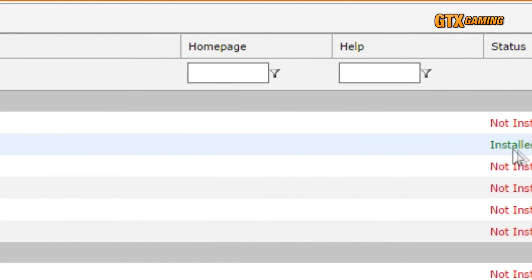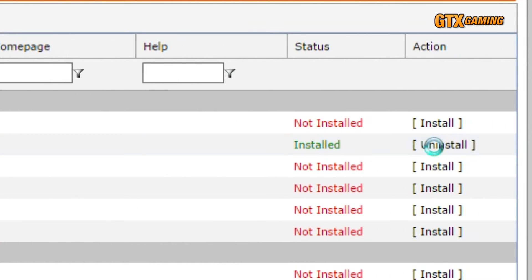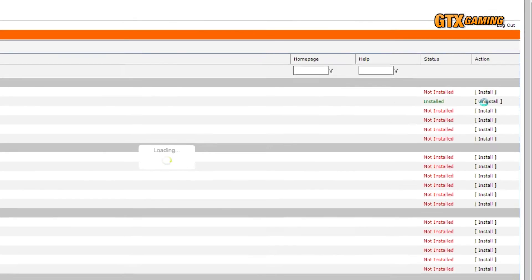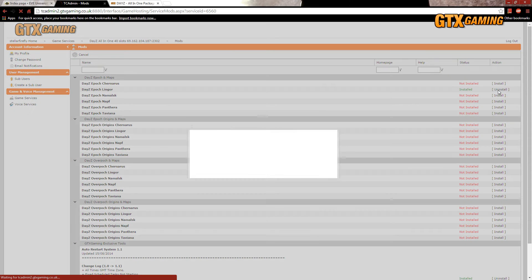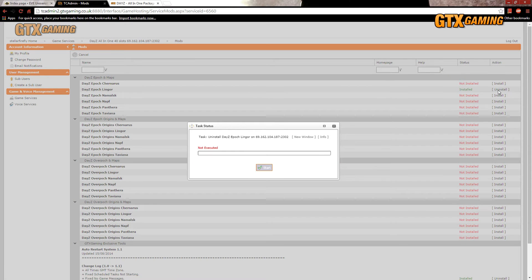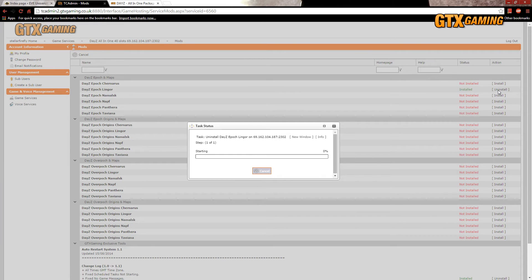First, we'll click on the Uninstall link next to our currently installed Epic Linger. If we tried to install a different mod before uninstalling the old mod, then we'd receive an error saying that the two are incompatible, so remember to uninstall your old mod first.